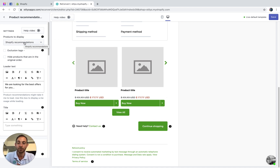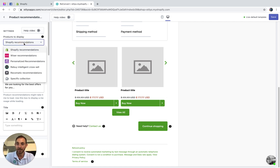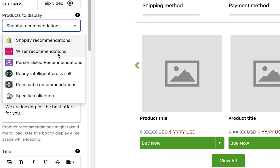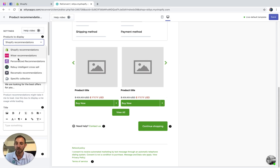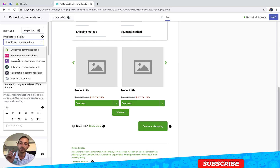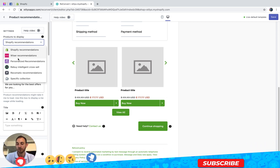First, you need to choose what products you want to display. By default, it's set up to display Shopify recommendations, but we also have current integrations with four different Shopify apps — and by the time you're watching this, we may have even more. We have Wiser, we have Personalized Recommendations, we have Rebuy, and we have Recomatic. Another option is to just display a specific collection. For each integration, if it's not installed, you'll see a button to install it.